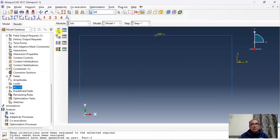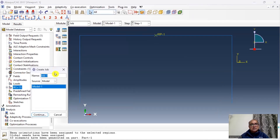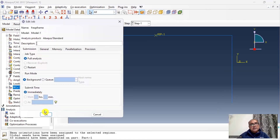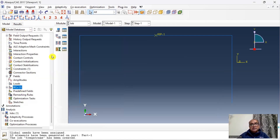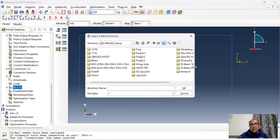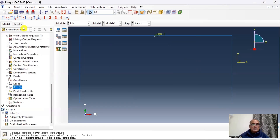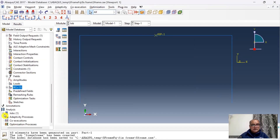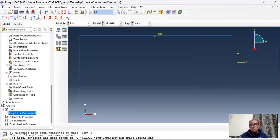Step 8 is the Job module. Create a job named 'track_s_frame' and click OK. Set the working directory, save the model, submit the job, and monitor the analysis.